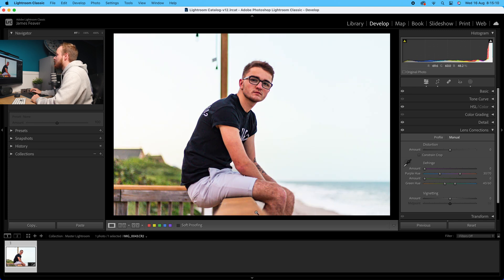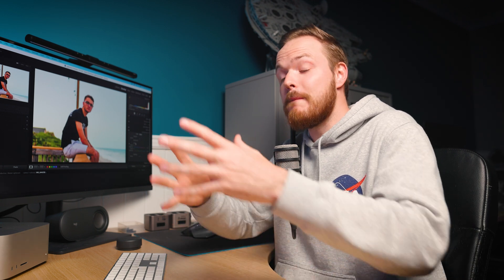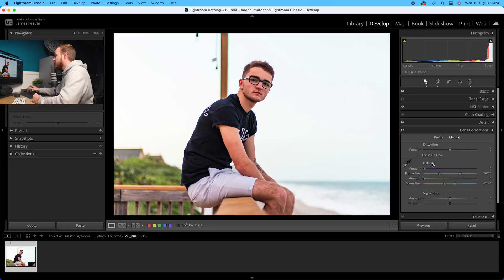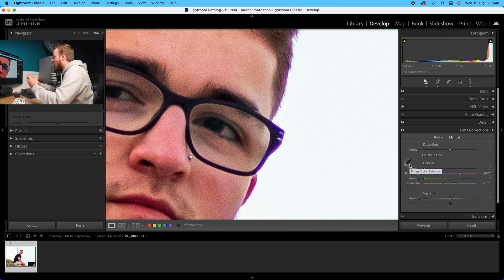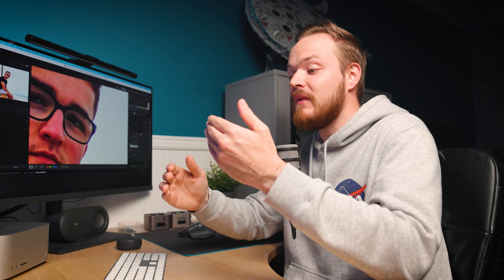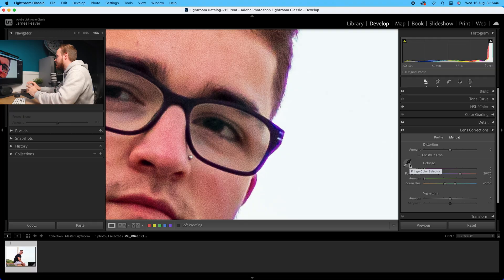The next section is called defringe, and this is what removes chromatic aberration. Chromatic aberration can appear in either a purple color or a green color - in this example the photo actually has both. You can see the purple fringing. We've got a purple amount slider as well as a purple hue slider, then a green amount with a green hue slider. I'd recommend using the eyedropper tool to select the color and then manually adjust from there - it's just a quicker way of doing it.